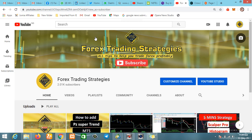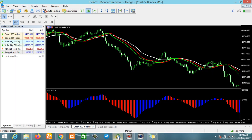In this video I'll be teaching you guys how you can scalp or milk the Boom and Crash using the Bill Williams indicators. We'll move on to MetaTrader 5 and try to set it up.